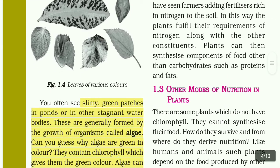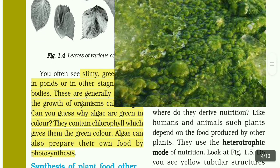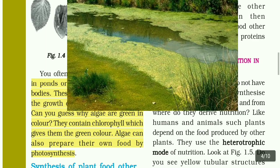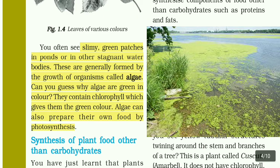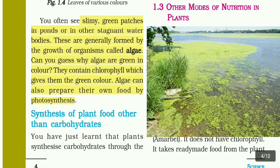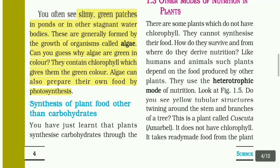You often see slimy green patches in ponds or stagnant water bodies. These are generally formed by the growth of organisms called algae. Algae are green in color because they contain chlorophyll. Algae can also prepare their own food by the process of photosynthesis.